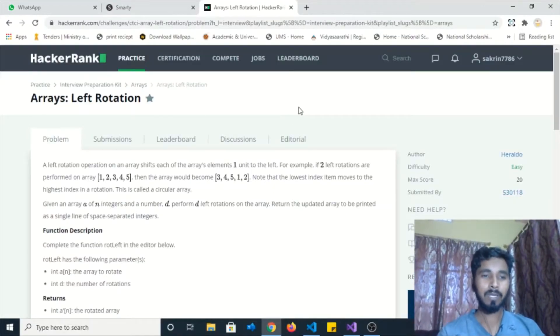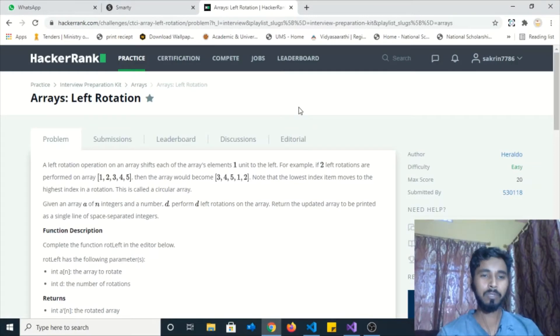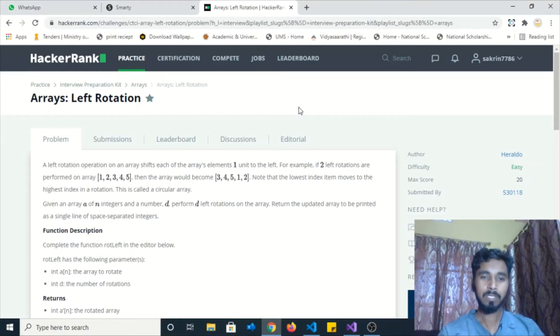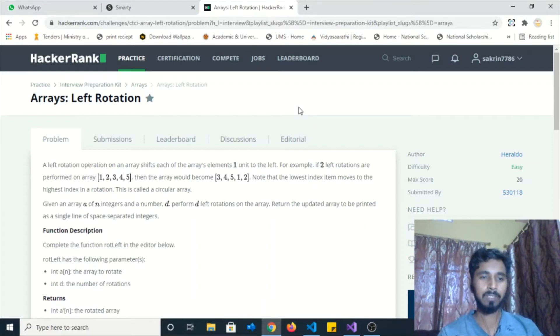Hello guys, welcome back to my YouTube channel. Today I am going to solve this HackerRank problem based on the interview preparation kit. The problem basically belongs to arrays and the problem name is Array Left Rotation.